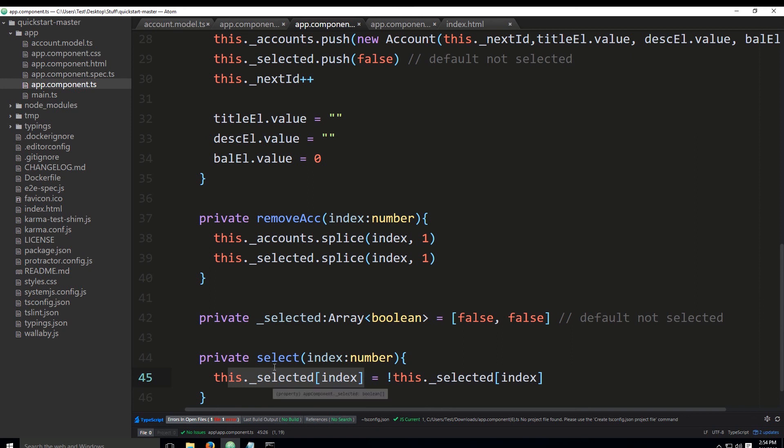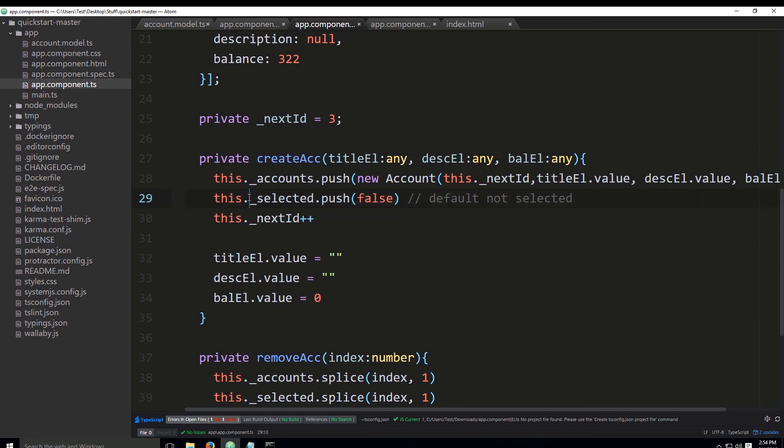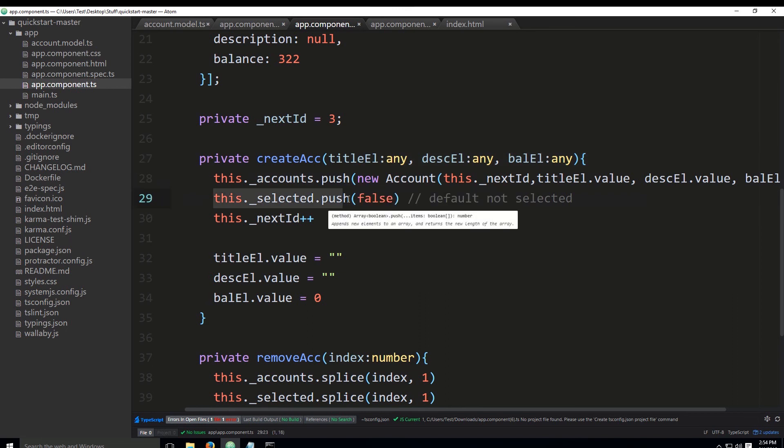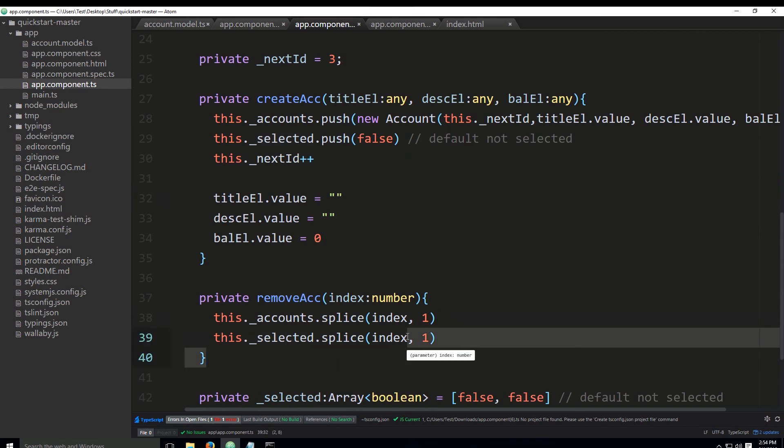During the creation of a new account, we would also like to add the initial status of the new account, which will be false. So this._selected.push—this is no different from adding a new account except we are populating the other array as well, which records the selected status. We also have the deletion set up, so when we remove the account, we would also like to remove its selected status.